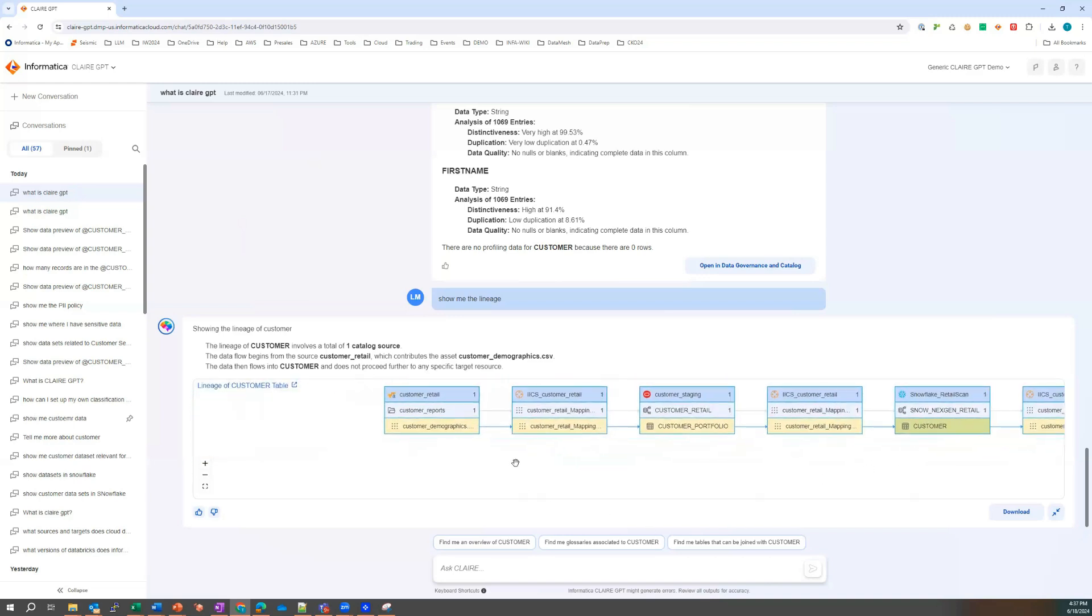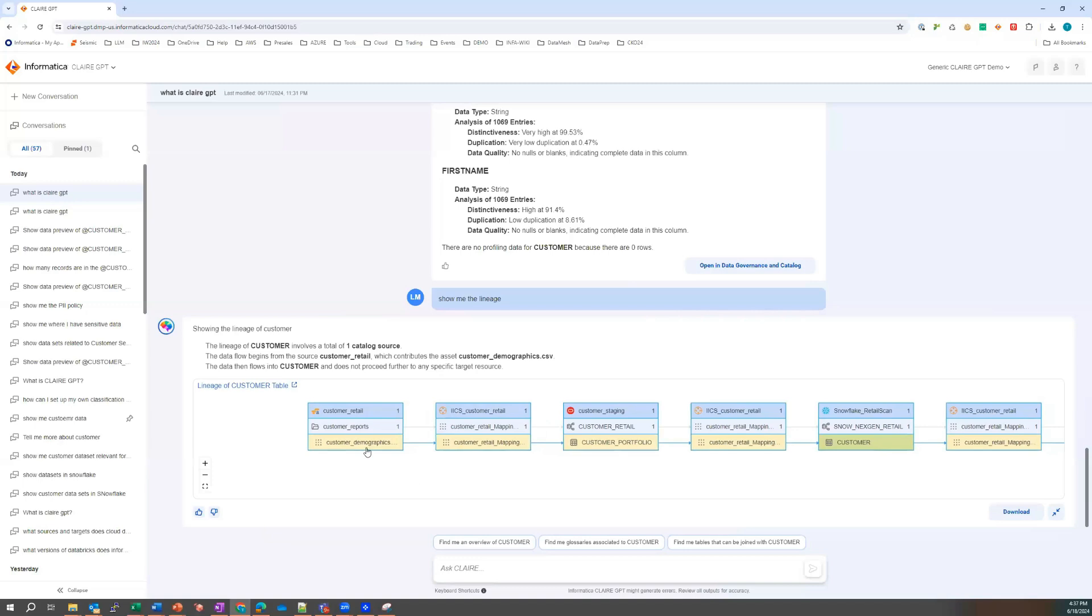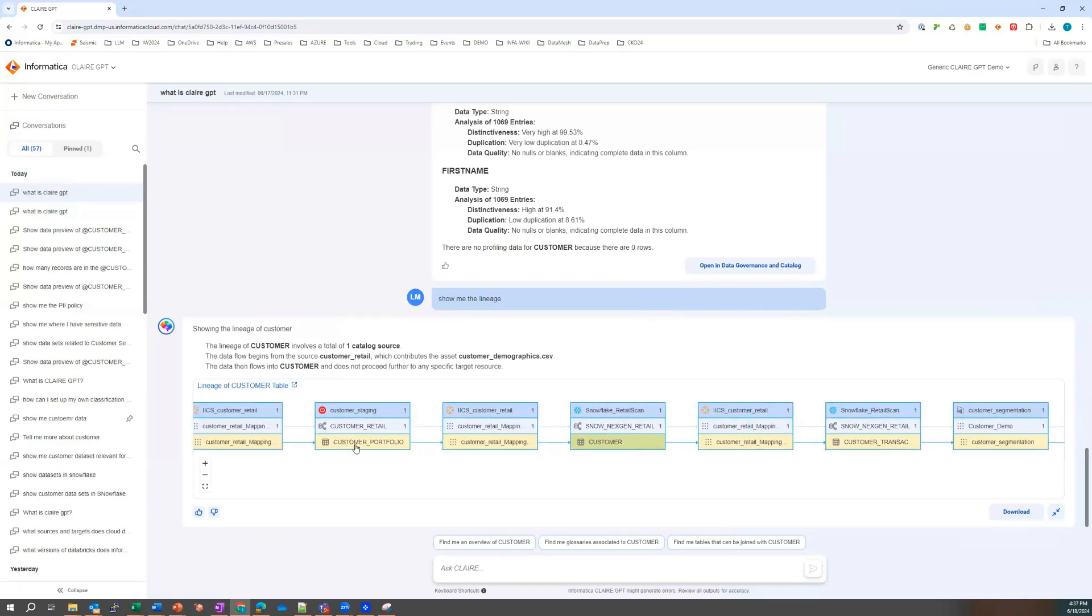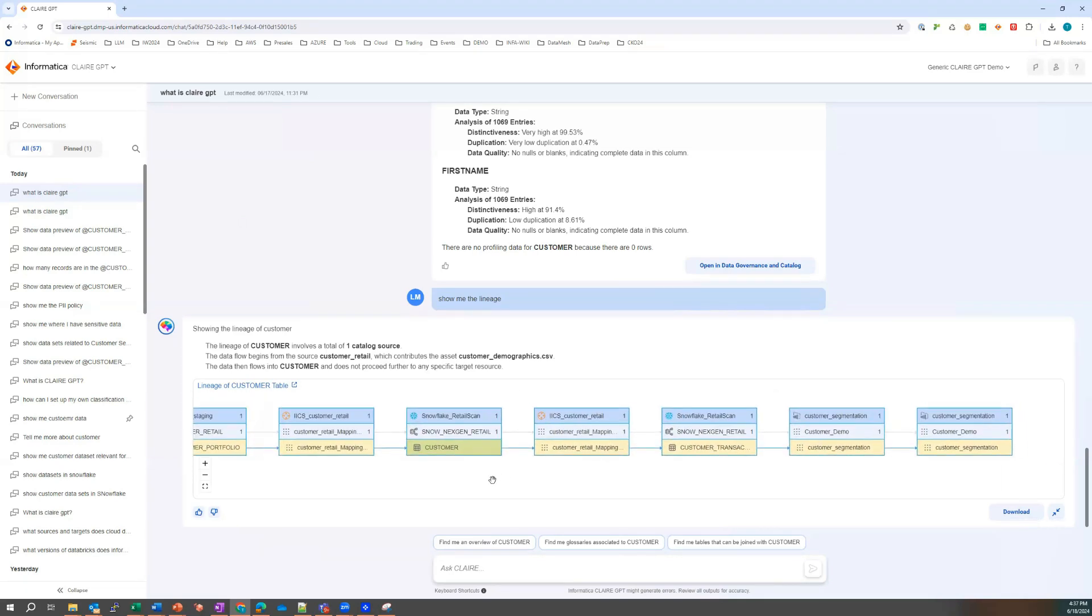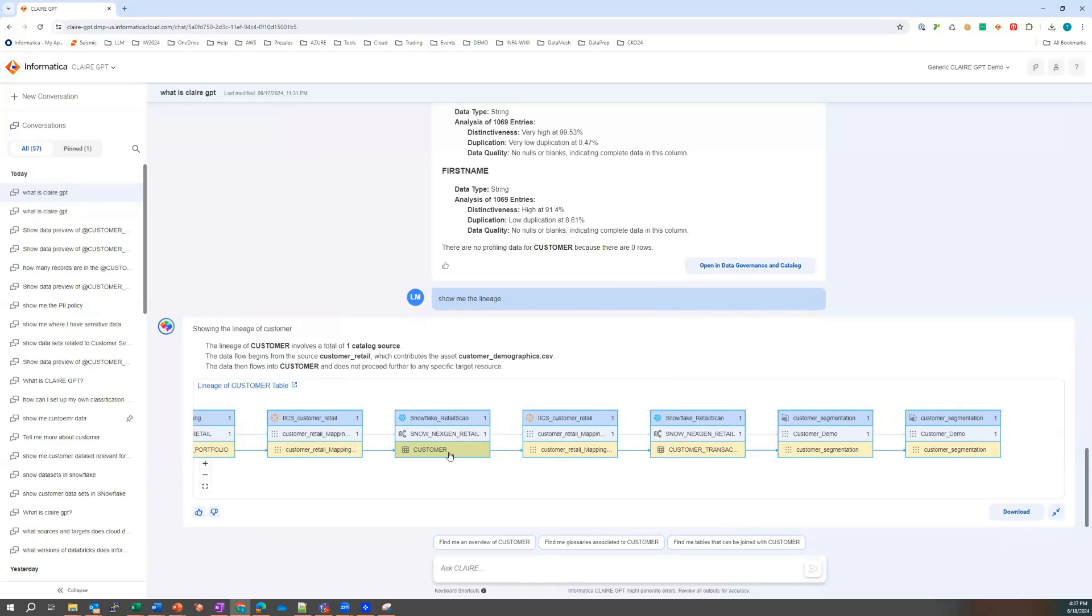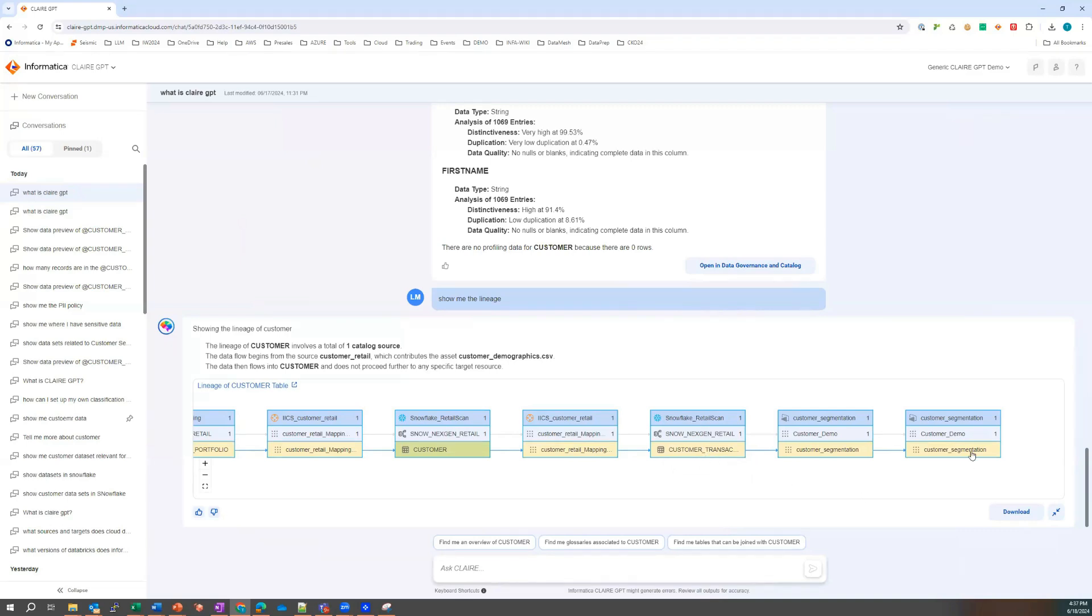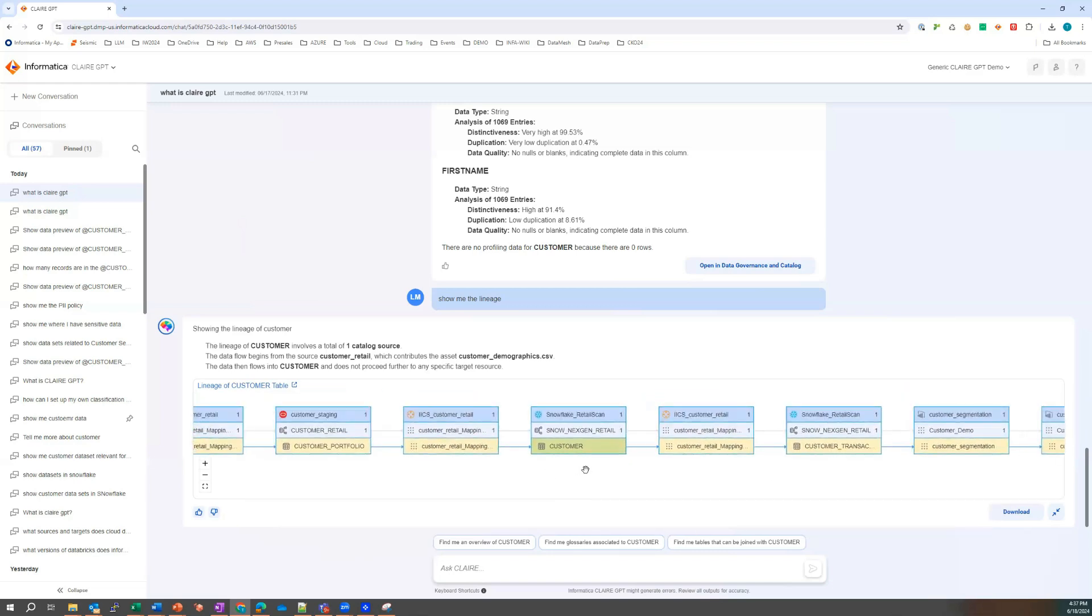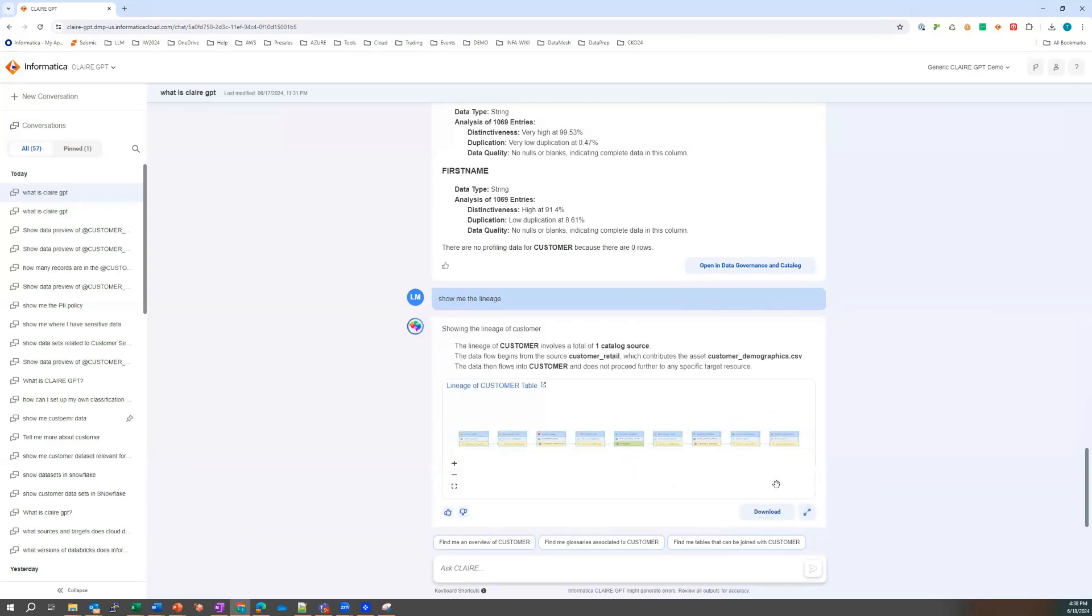So I can see it's coming from a CSV file in an S3 folder called customer reports. It's traversing through an Oracle table called customer portfolio. It's then traversing to our table that we have in question here called customer. I noticed customers also going down to a table called customer transaction. And it's also going to a Power BI report called customer segmentation.